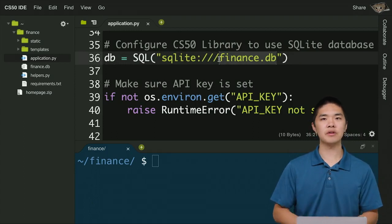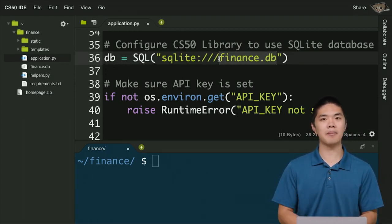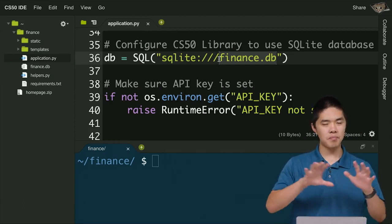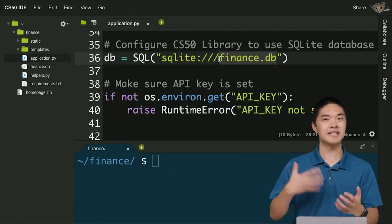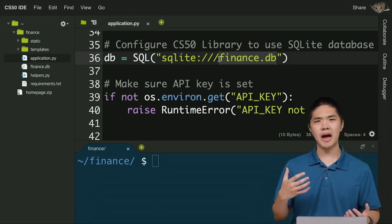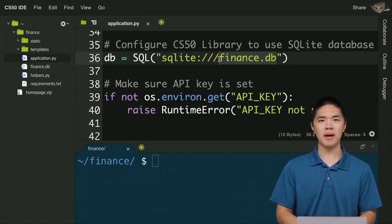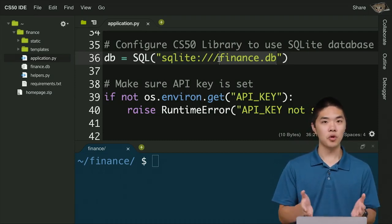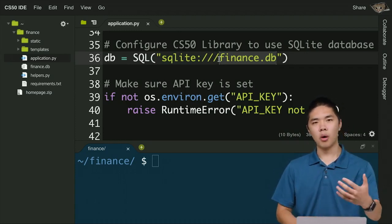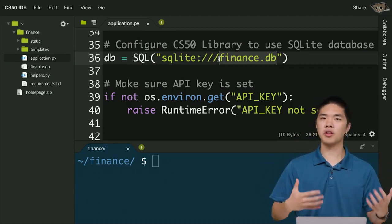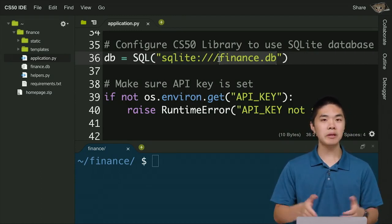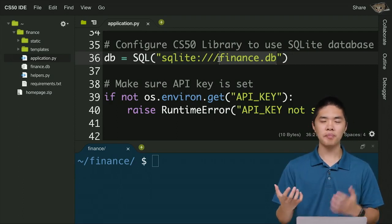This web application uses a paradigm very common in web applications called Model-View-Controller, or MVC, where we separate three parts of the application. The Model has to do with our data — tables and rows in the database tracking users, their cash, and stocks they own. The View determines what the user actually sees — the HTML templates displaying forms and tables. The Controller is what application.py is: the logic that connects the model and the view together.